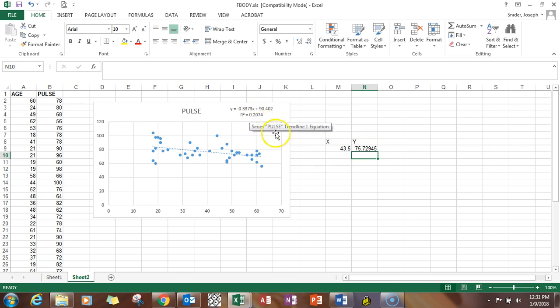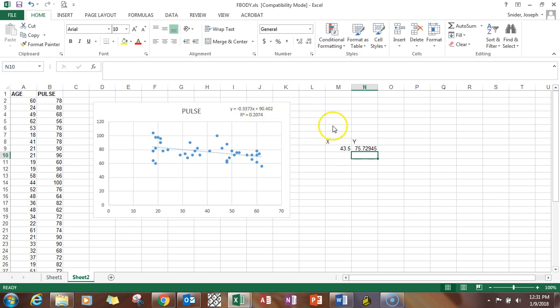The R squared value is showing you the strength of the relationship. 0.2074 there is fairly low.